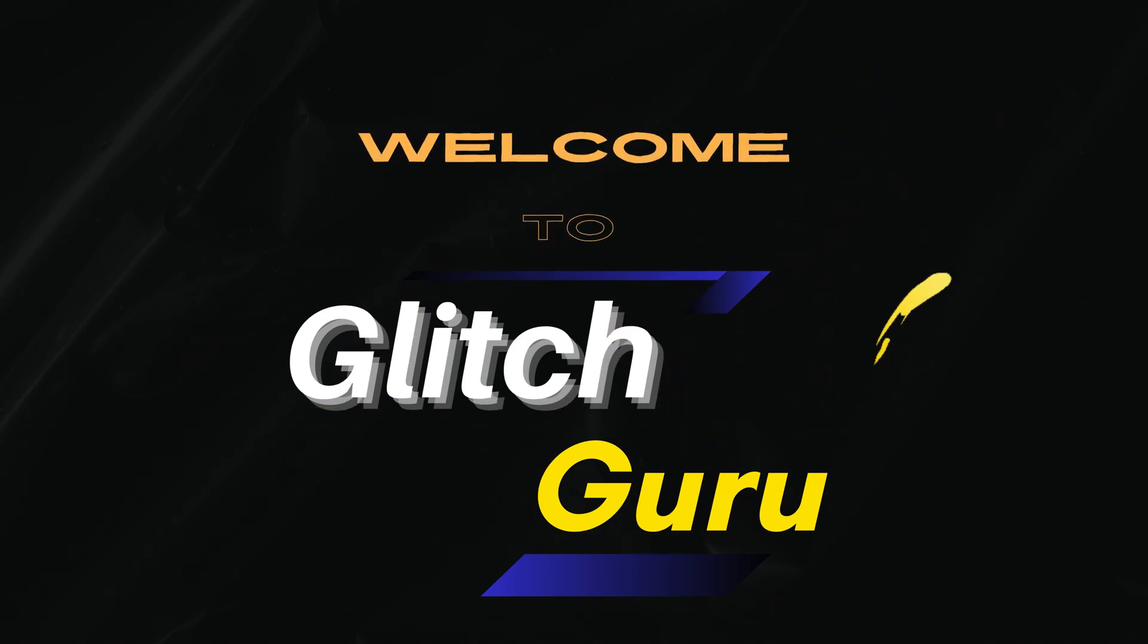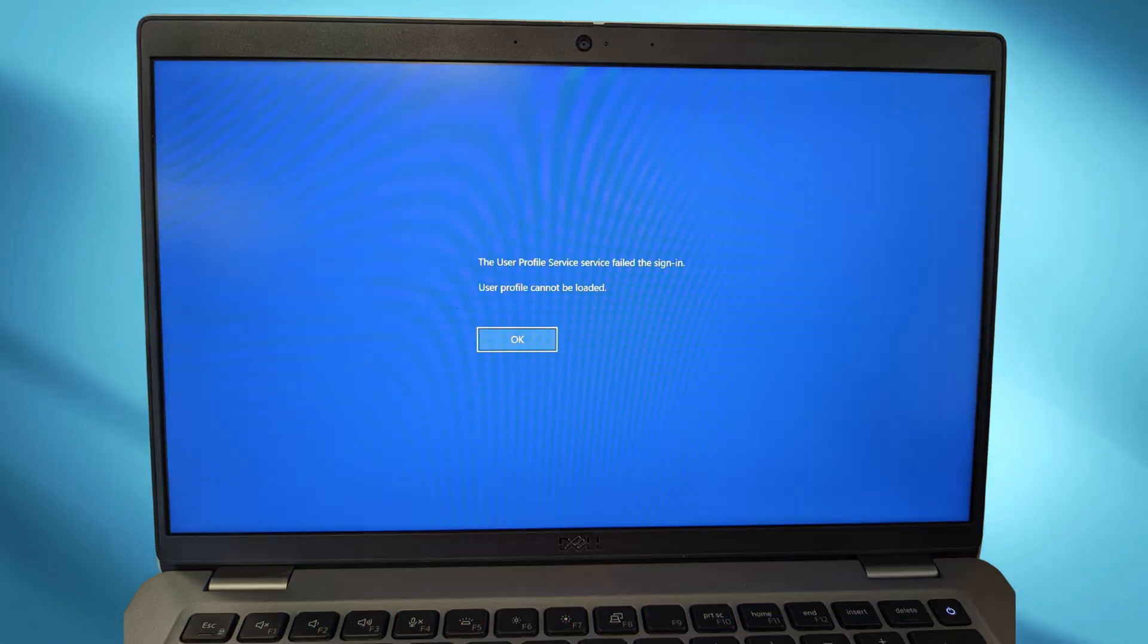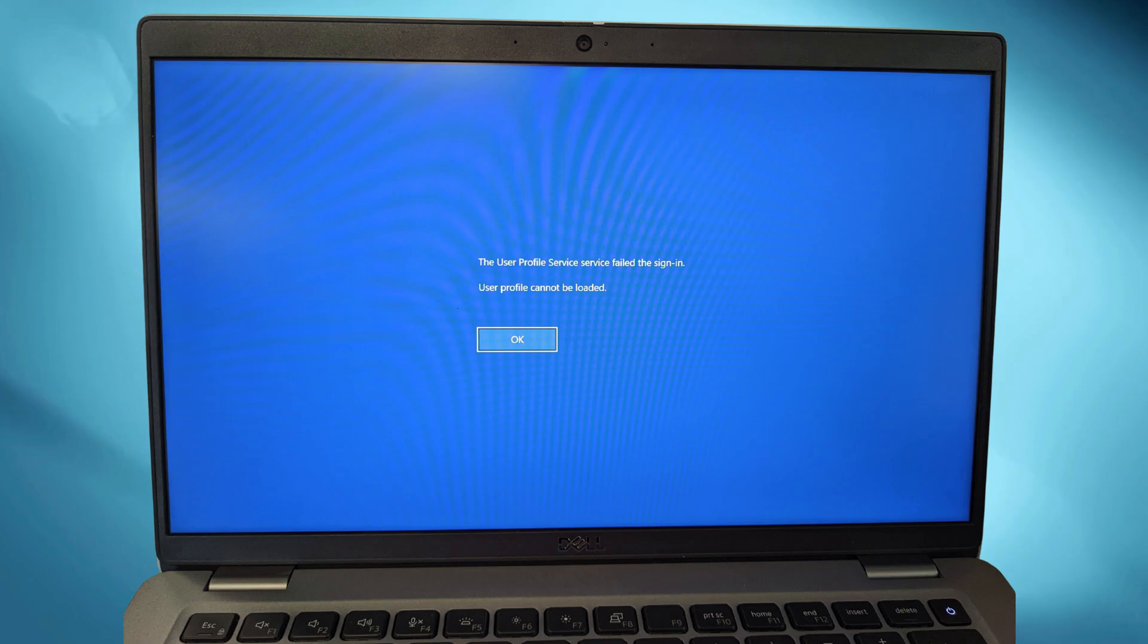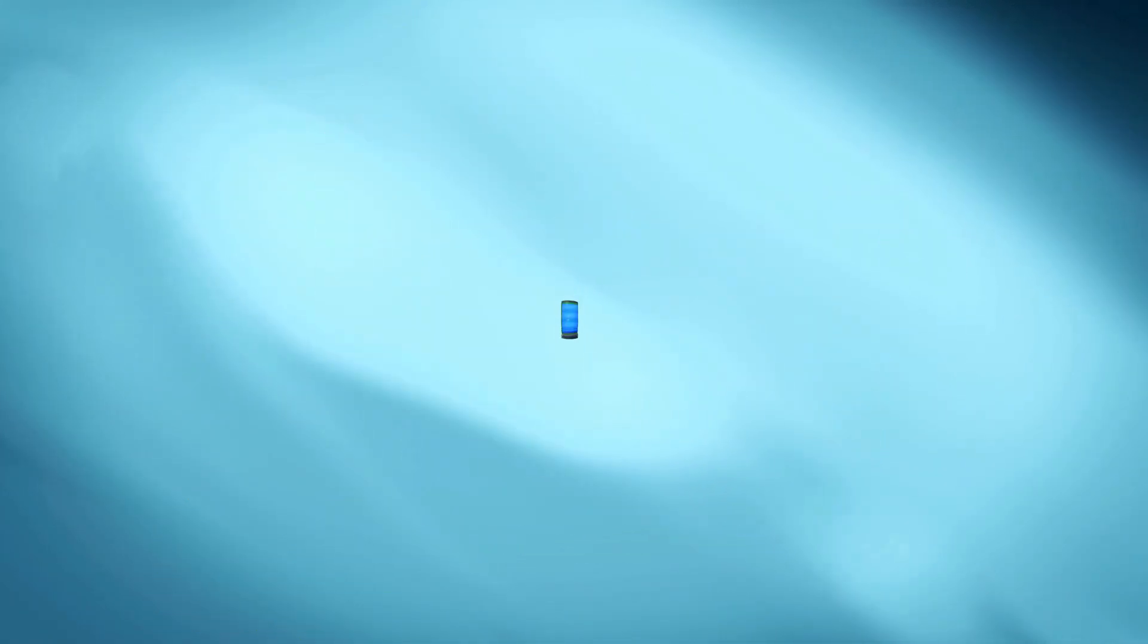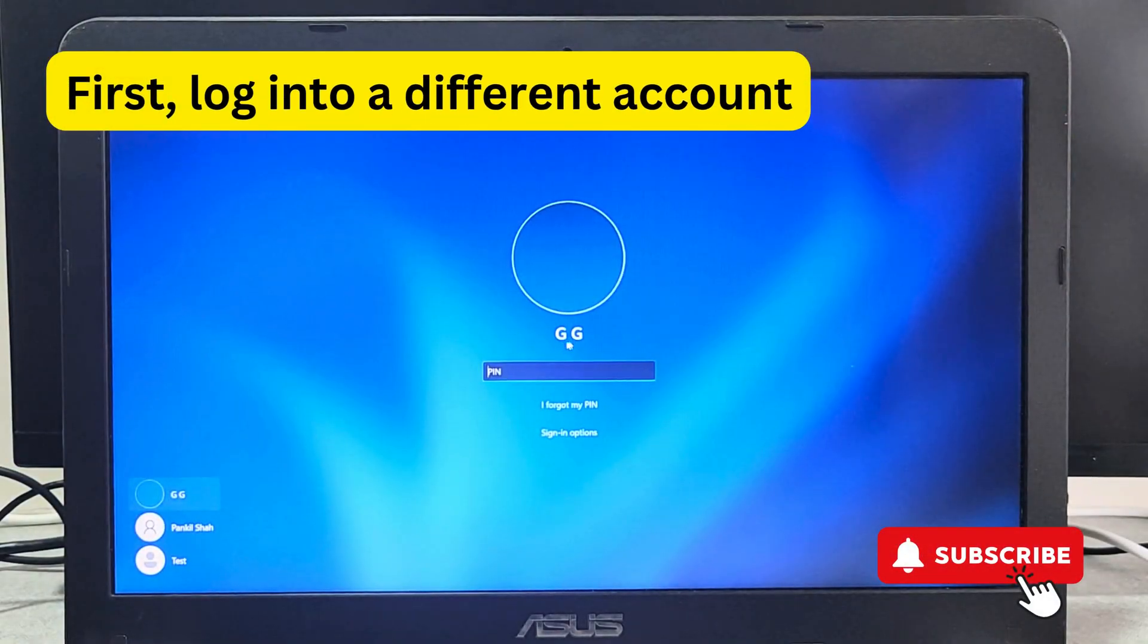Hi guys, welcome to Glitch Guru. In this video we'll show you what to do if you are getting this user profile service failed error on your Windows 11 computer or Windows 10 computer. If your primary account is locked because of this error but you have another account that you can access on your Windows PC...